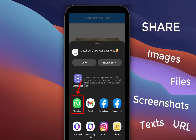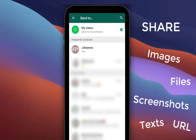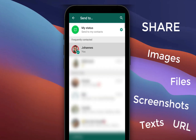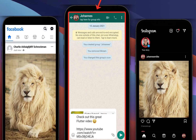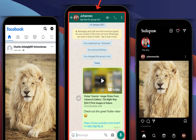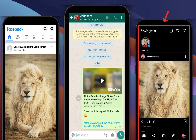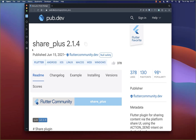How to share data, images, and texts in Flutter to other apps on your device, such as WhatsApp, Facebook, Instagram, and many more. For this, we make use of the SharePlus package.